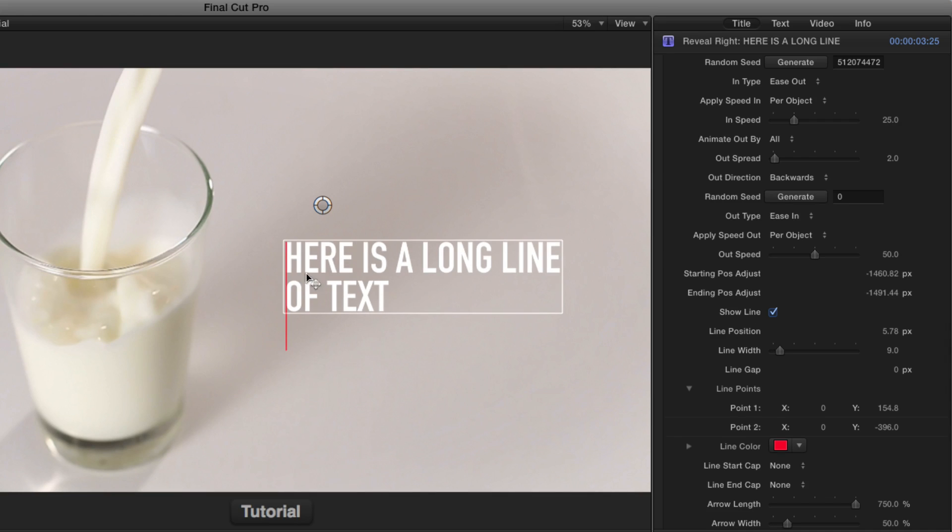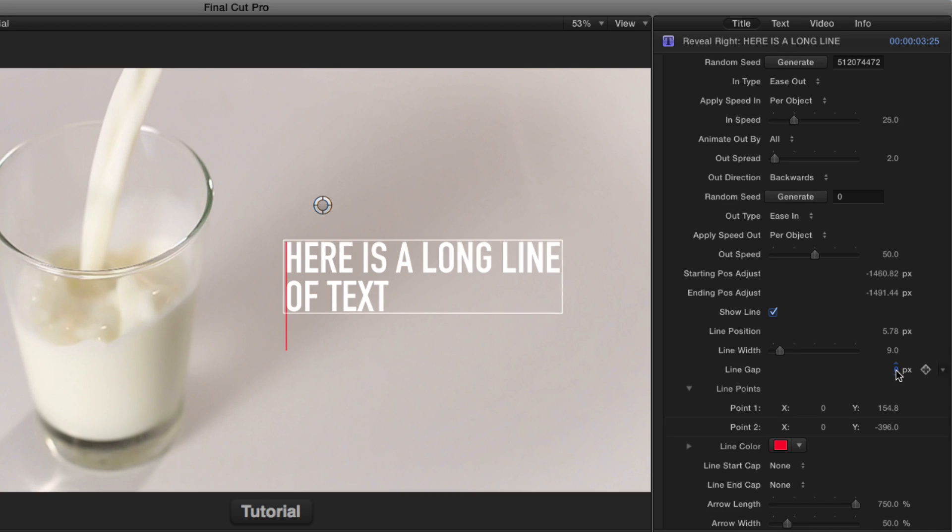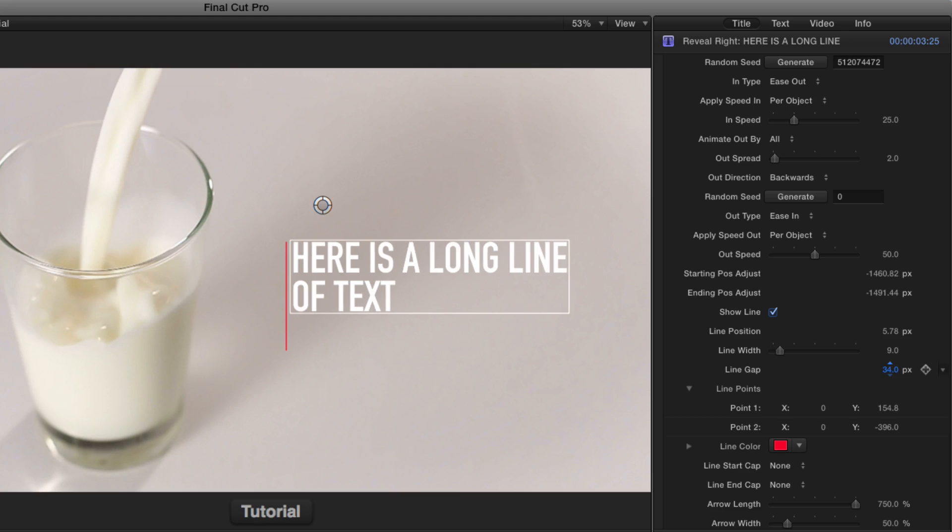And a couple of things to notice. First of all, the text comes out directly touching the line because they're both at the edge of the mask. That's what this line gap is for. So you can have the text come out a little further so that there's a gap between the text and the line.